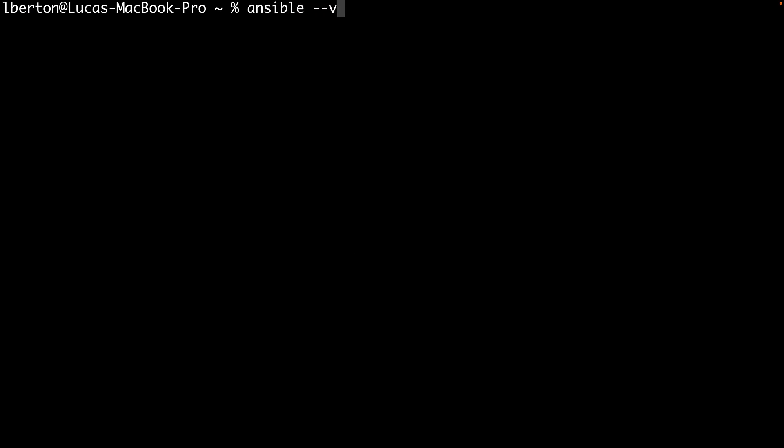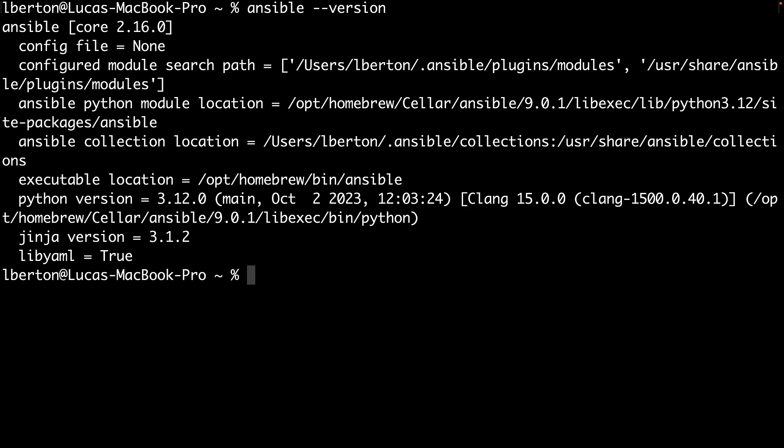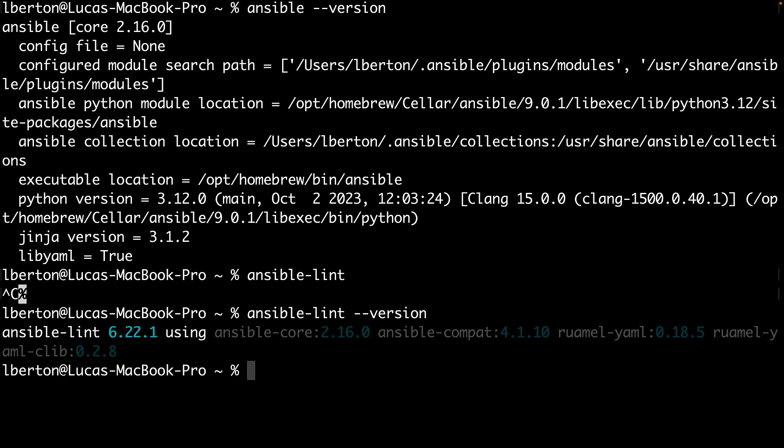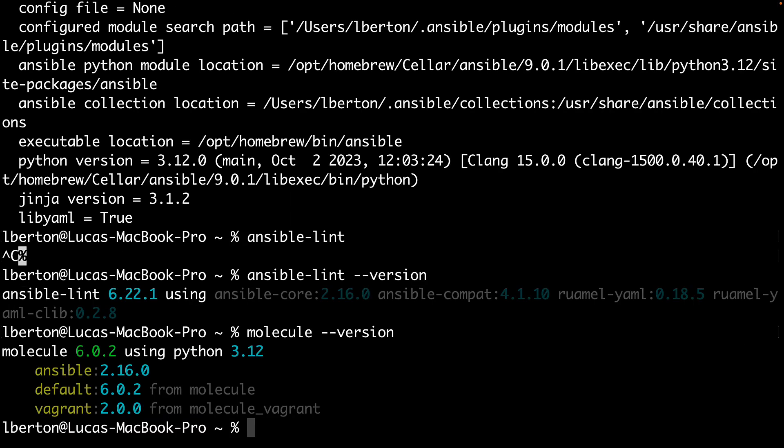We can easily fix this. Jump into the terminal, as you can see I got the same result, Ansible 2.16 successfully installed. Ansible Lint, that is the linter, is the tool that ensures that the best practices of Ansible are successfully available in my system. This is version 6.22.1 and Molecule is an amazing tool for testing our Ansible role.